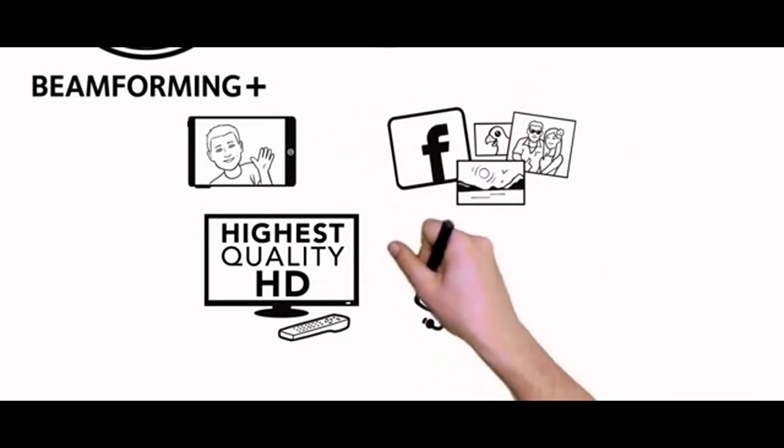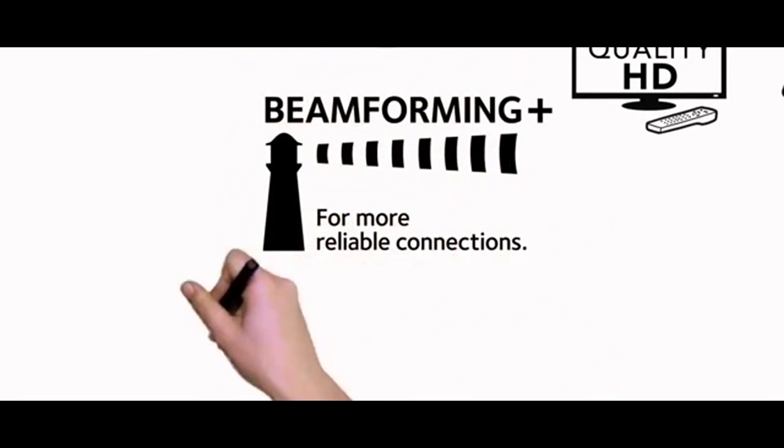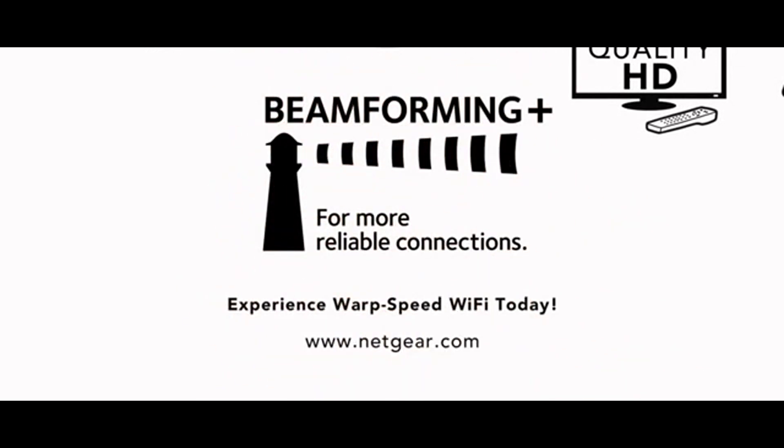Look for the Netgear Beamforming Plus logo and experience Warp Speed Wi-Fi today.